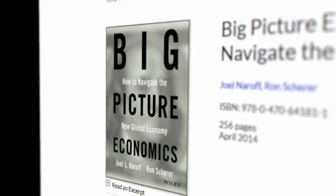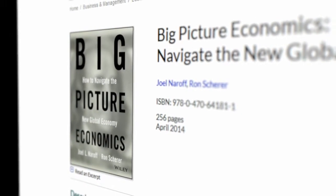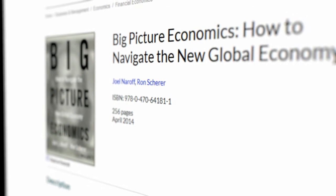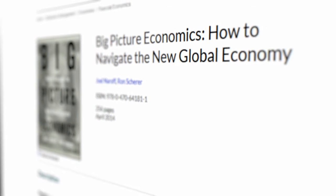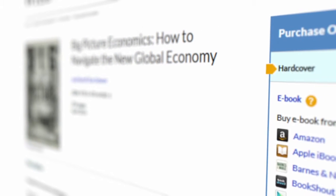This week on the World Trade Webcast, we'll focus on Big Picture Economics: How to Navigate the New Global Economy, a new award-winning book by columnist and futurist Joel Niroff and veteran journalist Ron Shearer.